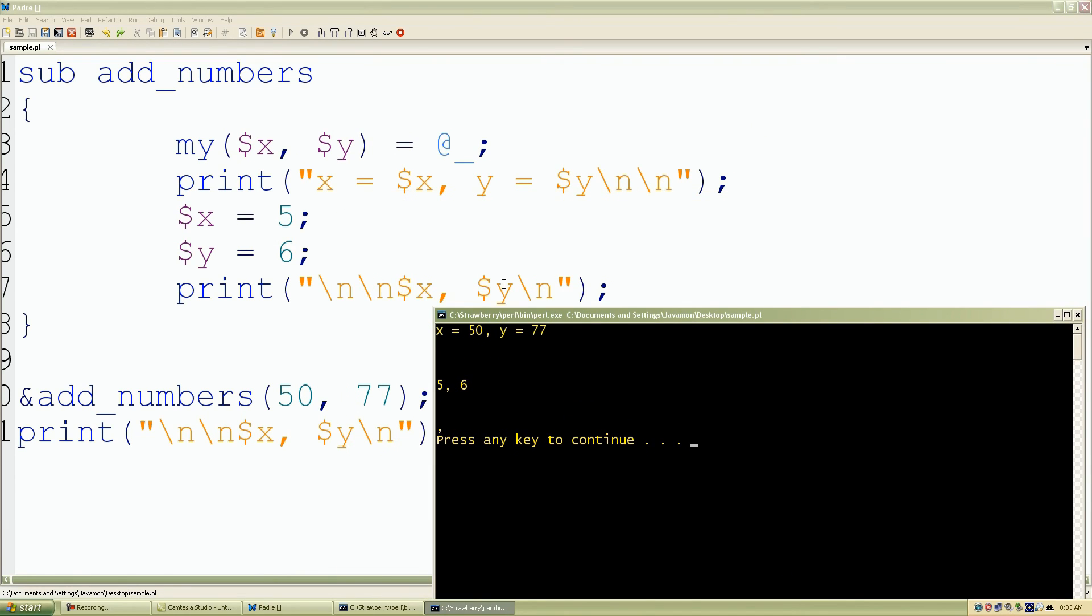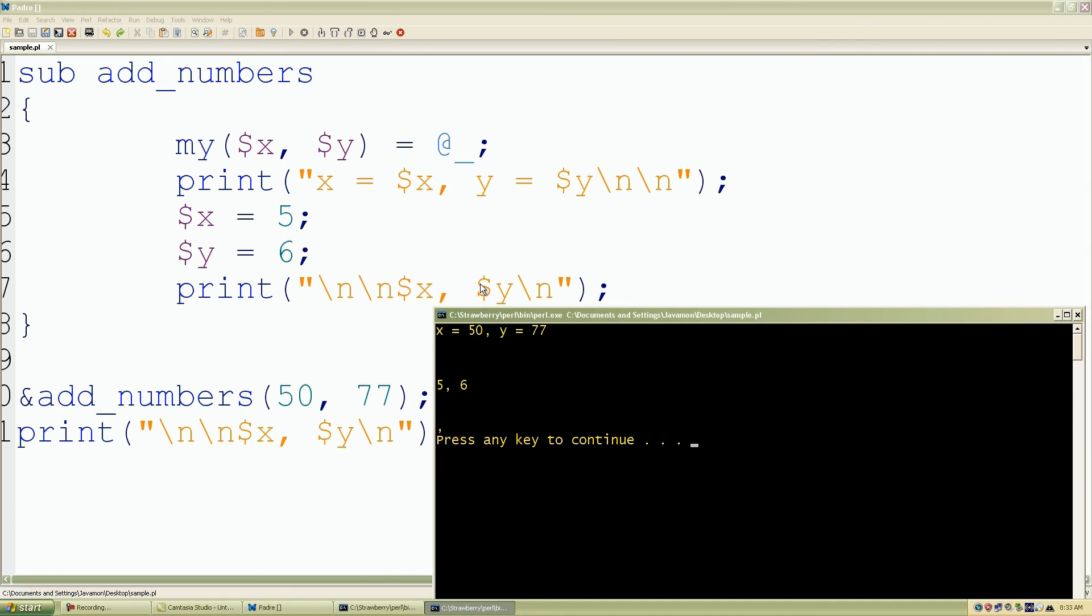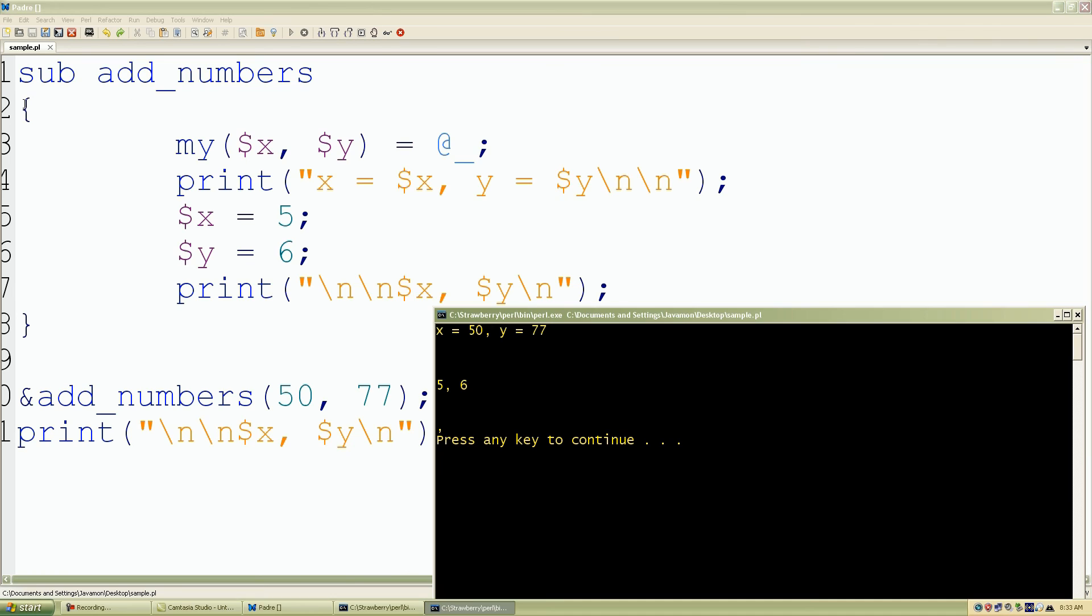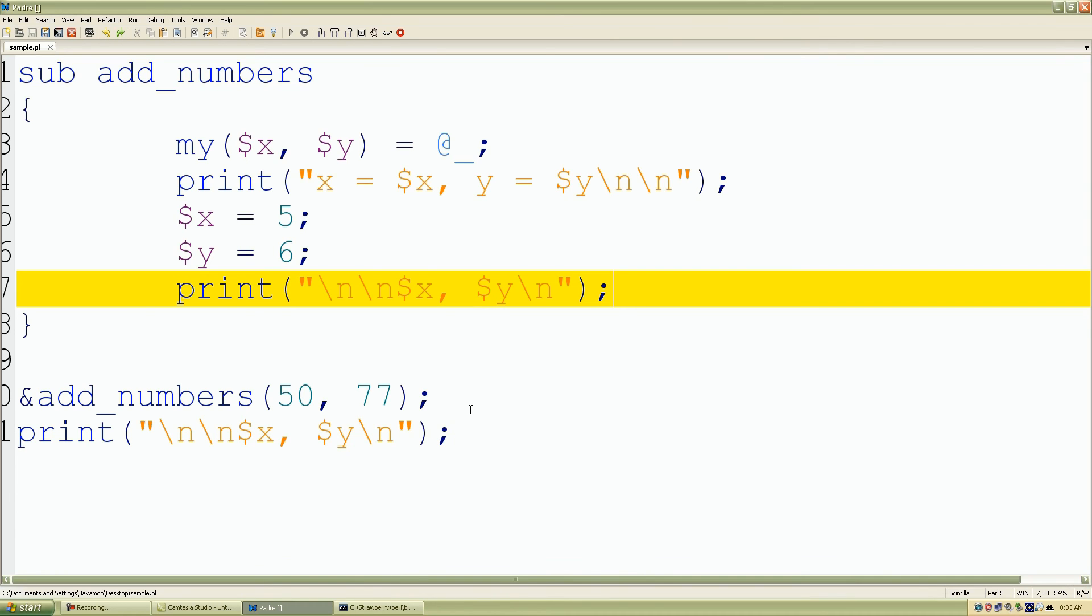As we can see, Perl is saying okay, you included them inside your subroutine or within the scope which is just the curly braces, and now I see them and I'll go ahead and print out their values for you. We have 50 and 77 the first time we printed, then we rewrote the data to 5 and 6, and we reprinted the values. Once it exits out of the subroutine and the curly braces, it doesn't see those private variables anymore.